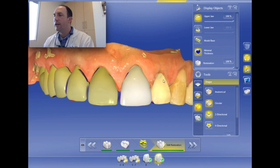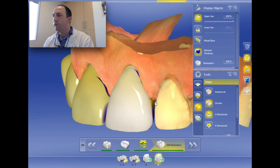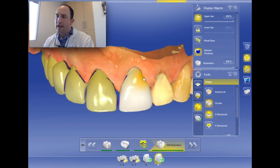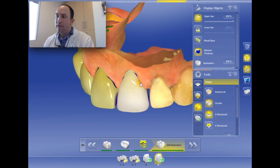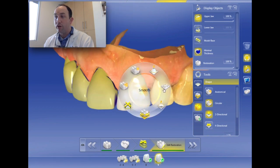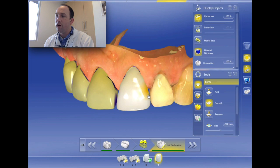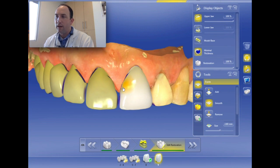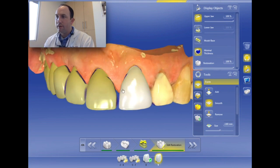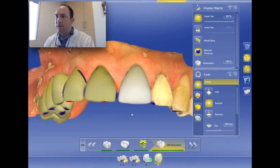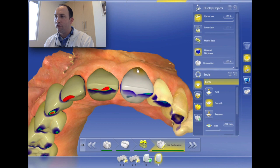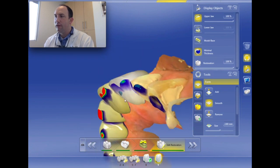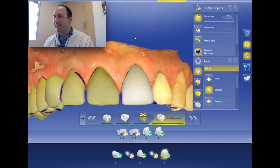These distal gingival line angles on central incisors are absolutely crucial to get right — otherwise it looks like a trapezoid. Make sure whether in the design or in post-mill that you get those nice and rounded so the emergence profiles look right. If your emergence profiles are off on those distal gingival line angles, your whole smile is going to look wonky. That distal gingival line angle can create either a very natural aesthetic outcome or something that looks really bizarre.